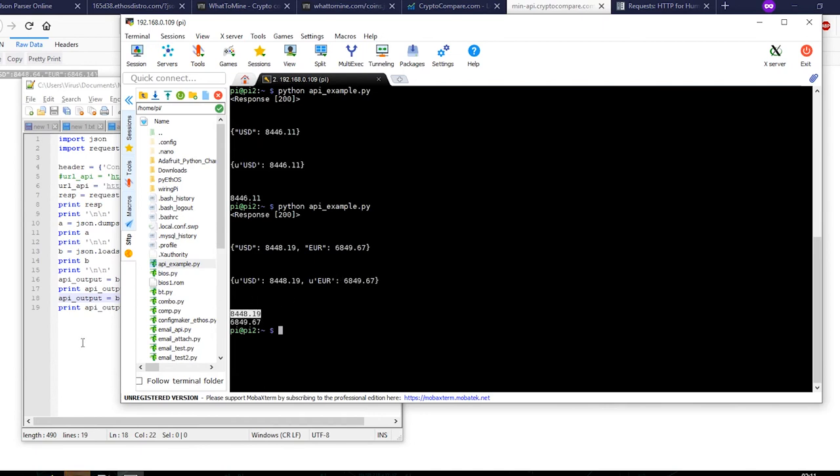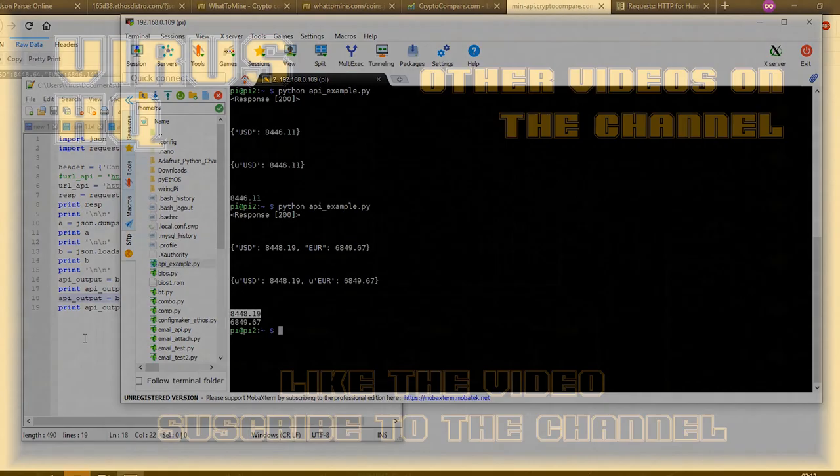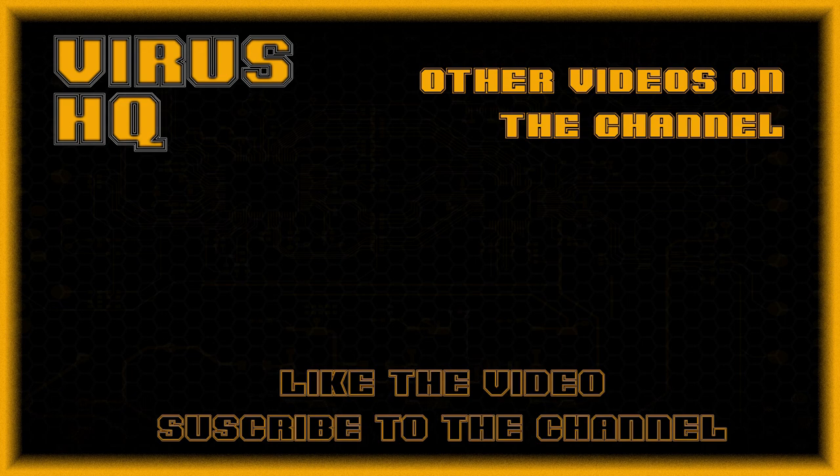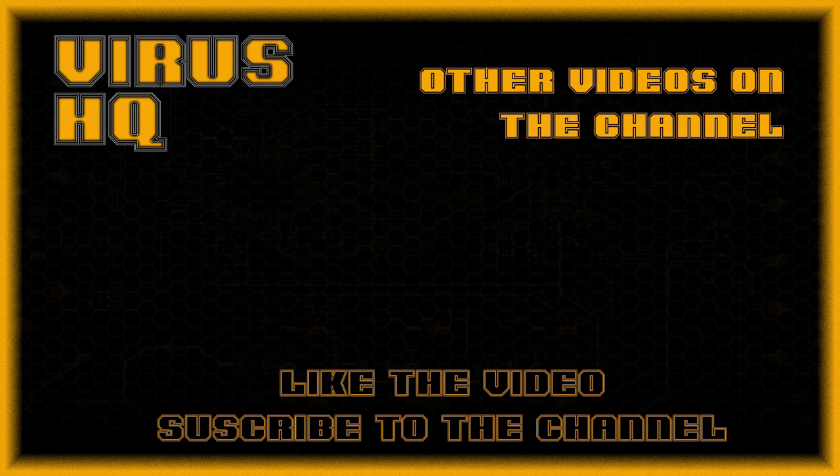So that sums up this video. Thank you for watching this video. Like this video, dislike it, subscribe to the channel, share it, turn on the notification bells, and see you next time.